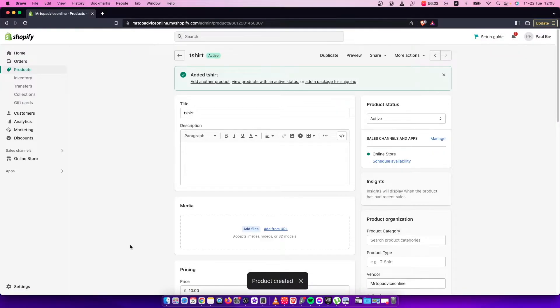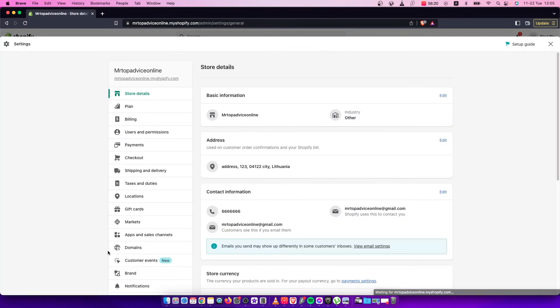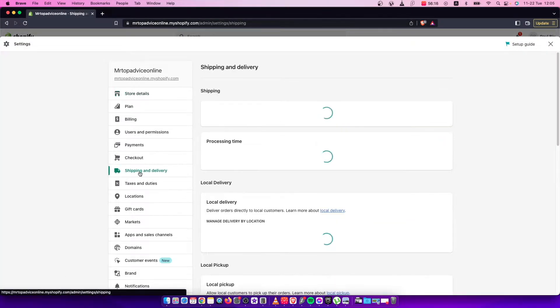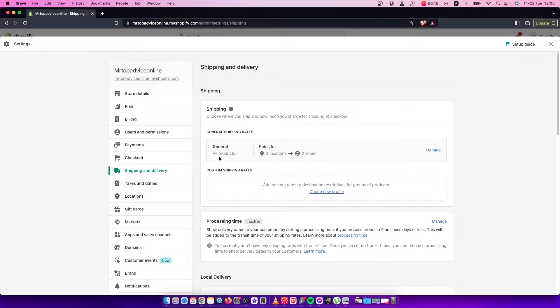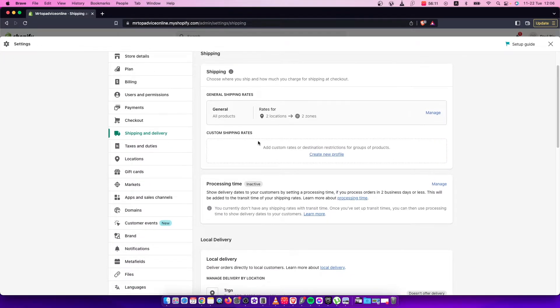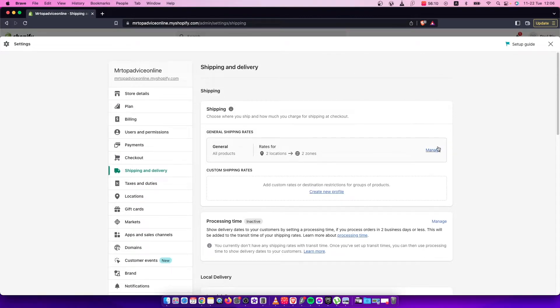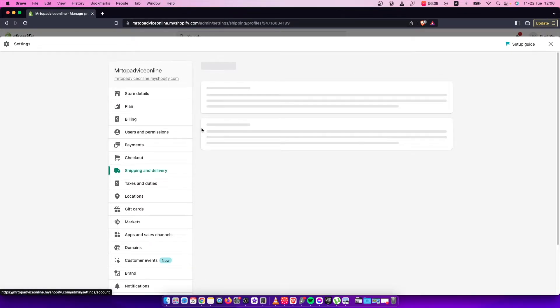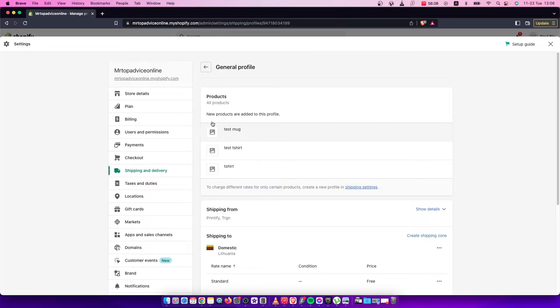Here I need to go to Shipping and Delivery, then press on General Shipping Rates and press Manage.